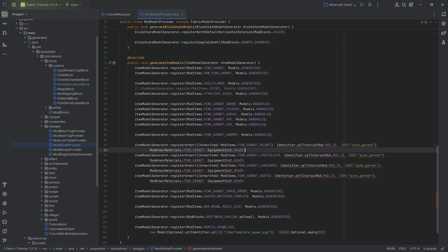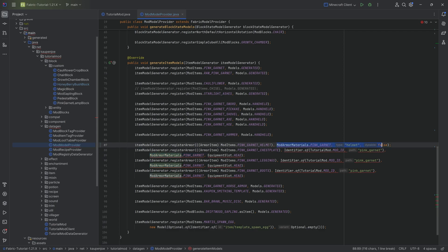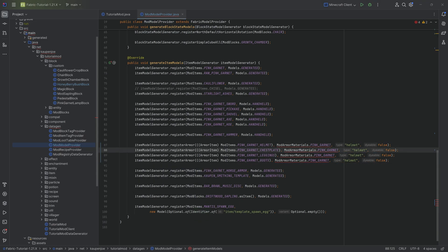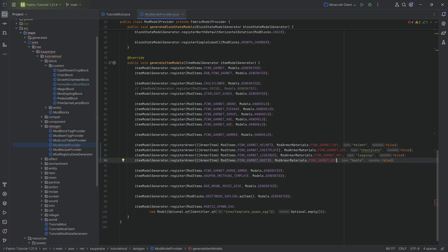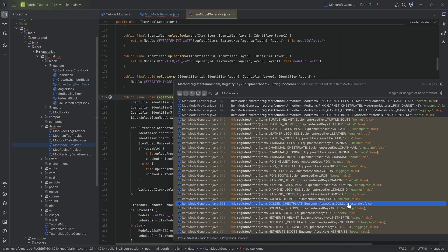Now there's a change here that is honestly a bit crazy — instead of putting in the head and all that stuff, we now need to put in the mod armor materials and then specify 'helmet' as a string type, and then 'false' because it's not dyeable. I have no idea what they were thinking with this change, and I'm pretty sure in 1.21.5 this changes again. The type being a string is something I've never seen before. We also don't have the key just yet, so we're going to make a registry key. Vanilla does it this way too, so that's how it is.